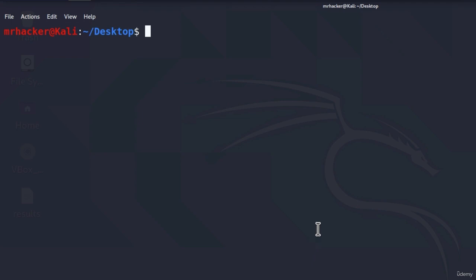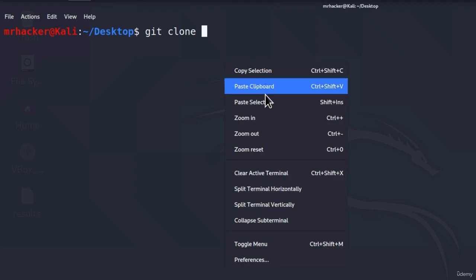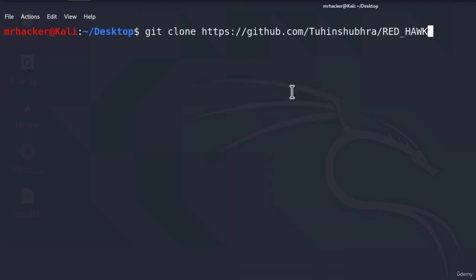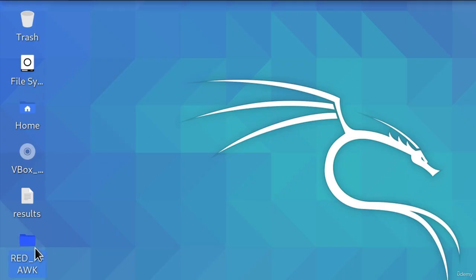And the command is git clone. And by the way, make sure that you are in the slash desktop directory before you run this. Then type git clone space and then paste the link and press enter. And this is the command that we use to download a tool from GitHub. As we can see right here, it downloaded all of the files and right now, on our desktop, we got the folder called Redhawk, which is our tool.